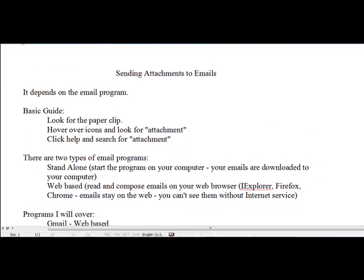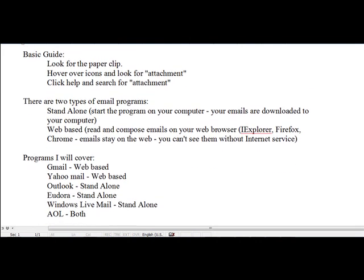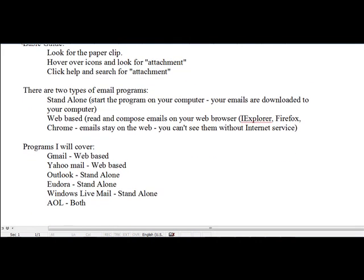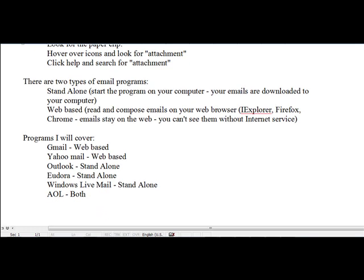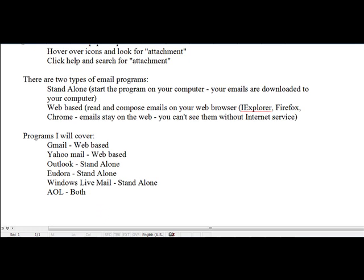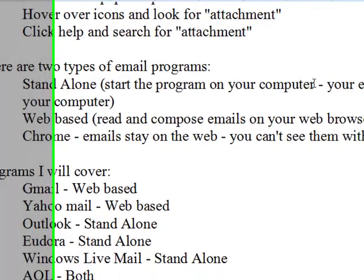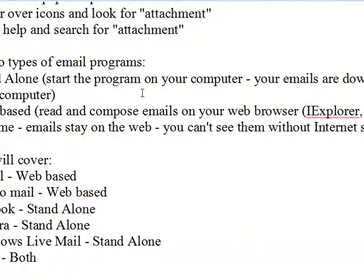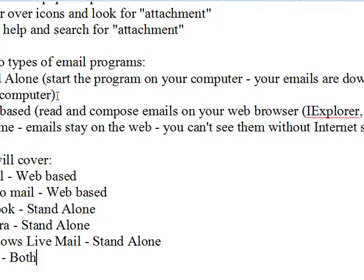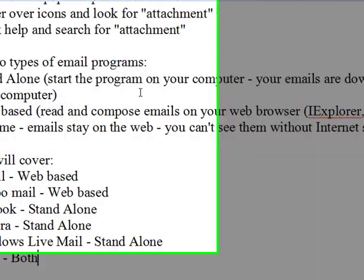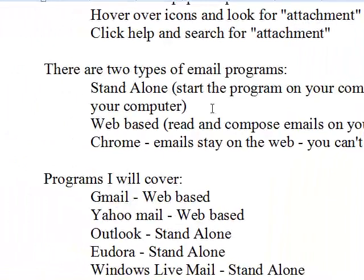Before I get to the individual email programs and their methods for attaching things, I want to be sure that you understand the two types of email programs that exist. The first one is a standalone program, one where you start the program on your computer, your emails are downloaded to your computer, that's where you read them in that separate program, and that's where you compose emails in that separate program. Some examples of that are Eudora and America Online.